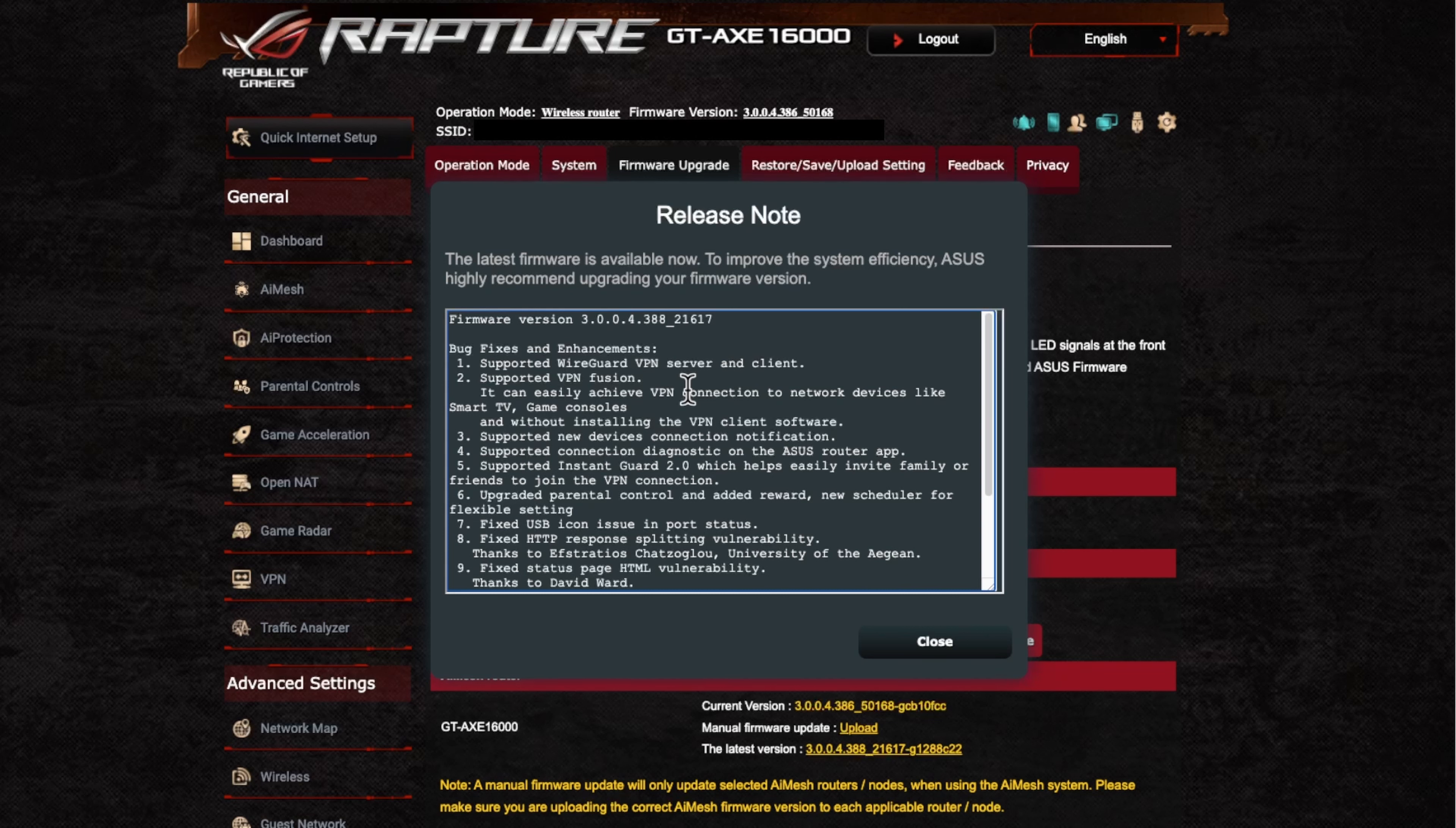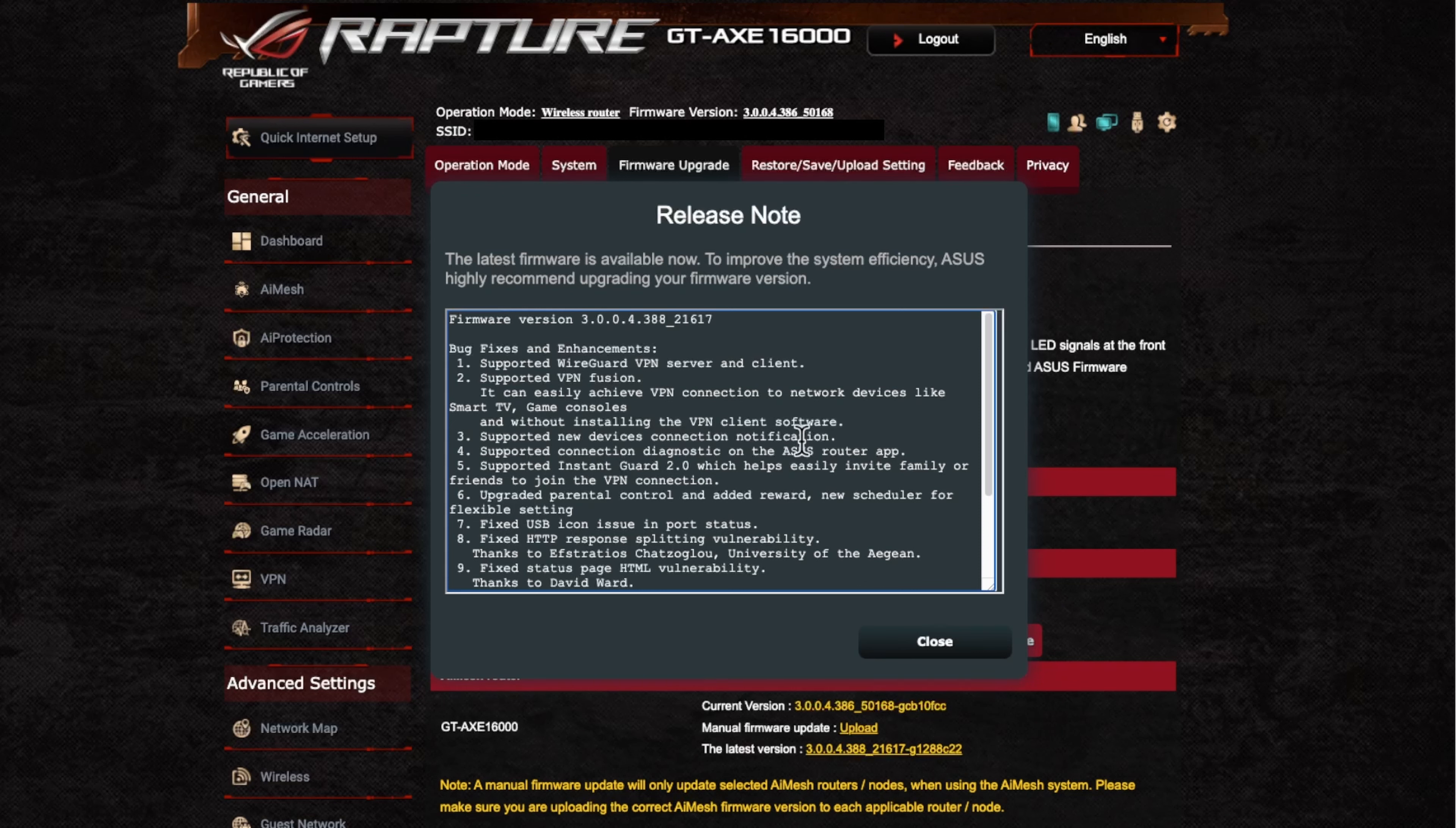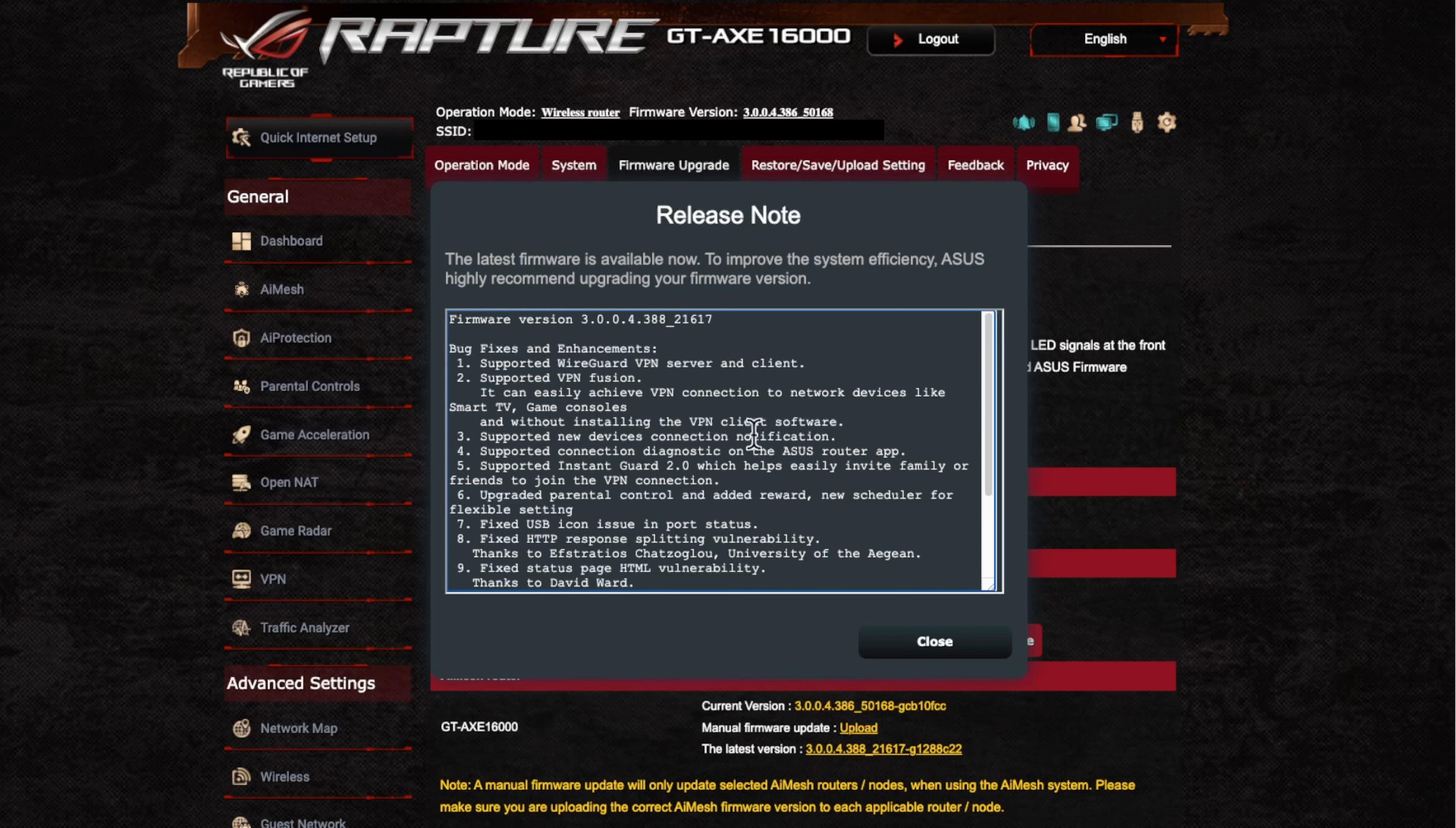Like I've said, if you look at my playlist, I've got a video there going through the VPN options where you can set that up. Next, we've got the support for new device connection notification. So that's within the app as well. So if new devices connect to your network, you get a notification as well. So that's always good for security.